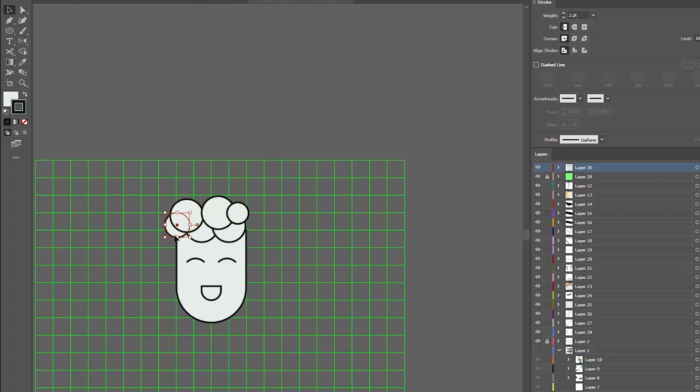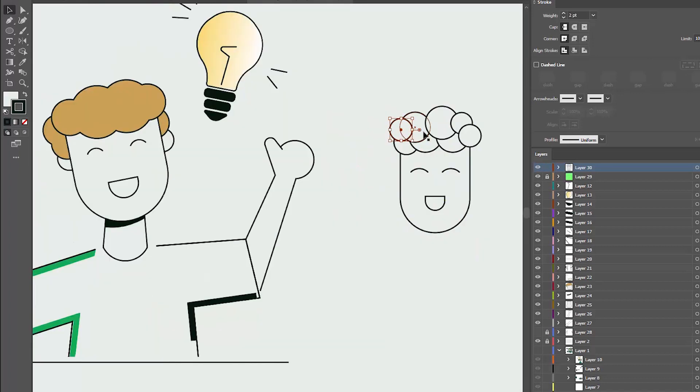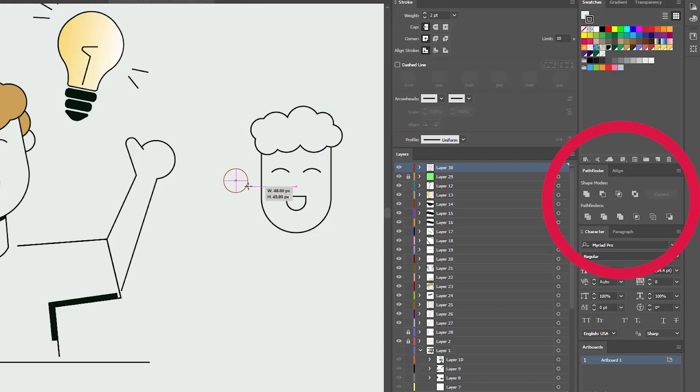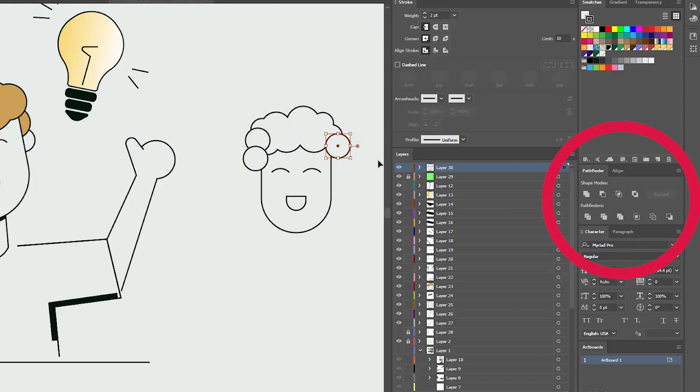The curly hair is a bunch of circles. Some of them are united into one shape. The unite option is in Pathfinder. If you don't see it, make sure the Pathfinder is ticked on. It's under Windows.